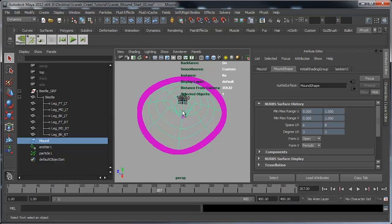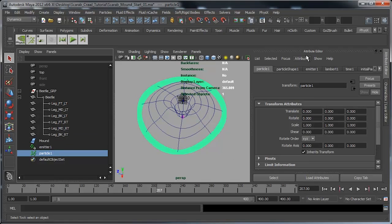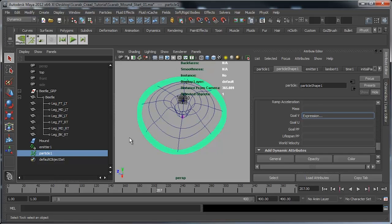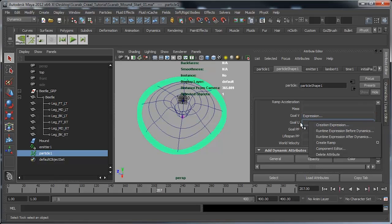Next I want to get our particles to travel along the U-axis. I can do this by selecting the particles, going to the particle shape node - earlier we created a creation expression which set up the particles around the V-axis at the point of birth. This time I'm going to create a runtime expression on the goalU. I'll right-mouse-click over it and go to Runtime Expression Before Dynamics - I want my expression to run every frame before the dynamic simulation kicks in, so gravity or any other fields will be calculated afterwards.